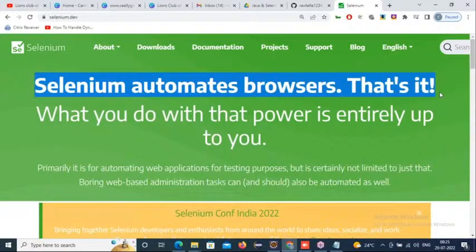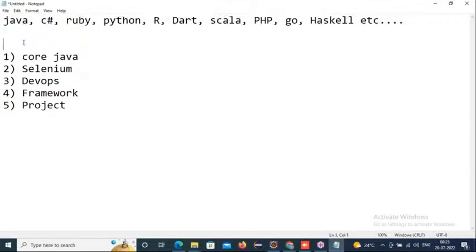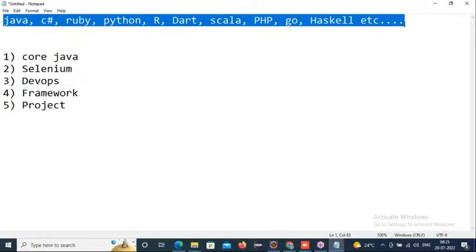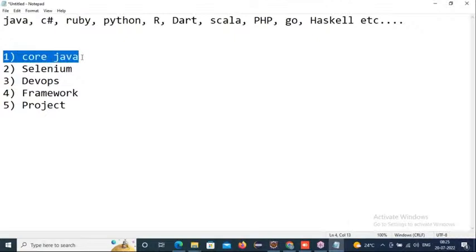The power of Selenium is its language binding — any one language you can prefer. Knowing the concepts, we can use the Selenium tool to build any automation scripts. We prefer core Java as the base programming language to work with Selenium.